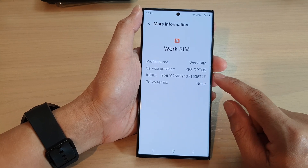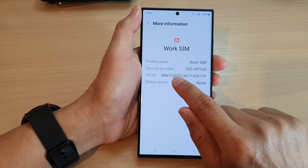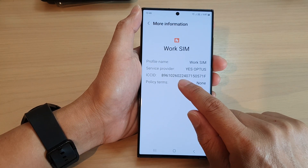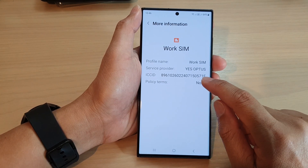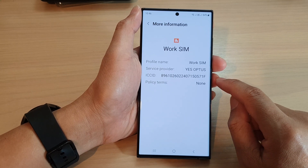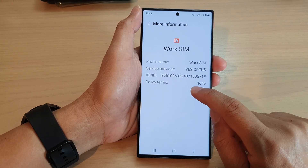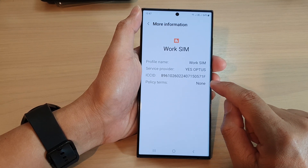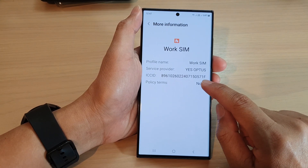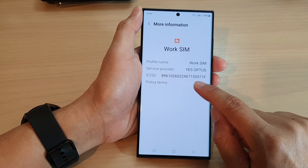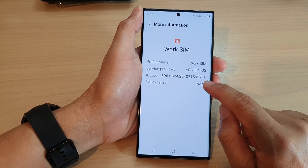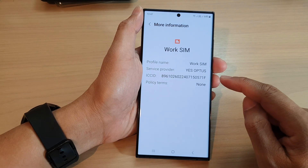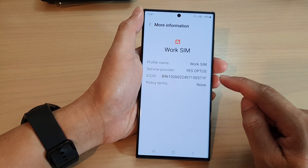The first six digits represent the issuer identification number, which identifies the organization that issues the SIM card. The next two digits represent the country code, followed by 11 or 12 digits that make up the SIM card serial number. The final digit is a check digit, which is calculated using a formula that ensures the ICC ID is valid.